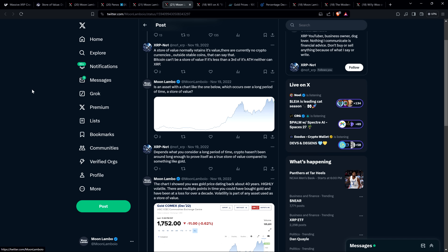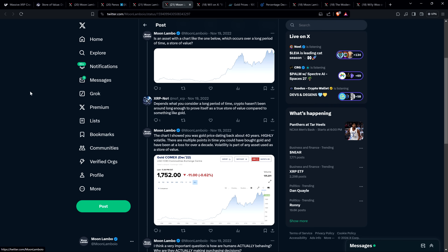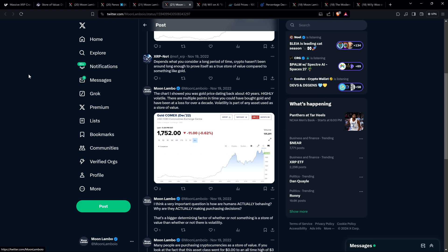Okay, so that's subjective, I'd say. So now actually, crypto has been around 15 years at that point, coming up on 14 years at that point, almost 14 years. I'd say that's pretty long time. That's subjective though. So I responded to him and I said, the chart I showed you was gold price dating back about 40 years, highly volatile. There are multiple points in time when you could have bought gold and have been at a loss for over a decade. Volatility is part of any asset used as a store of value.